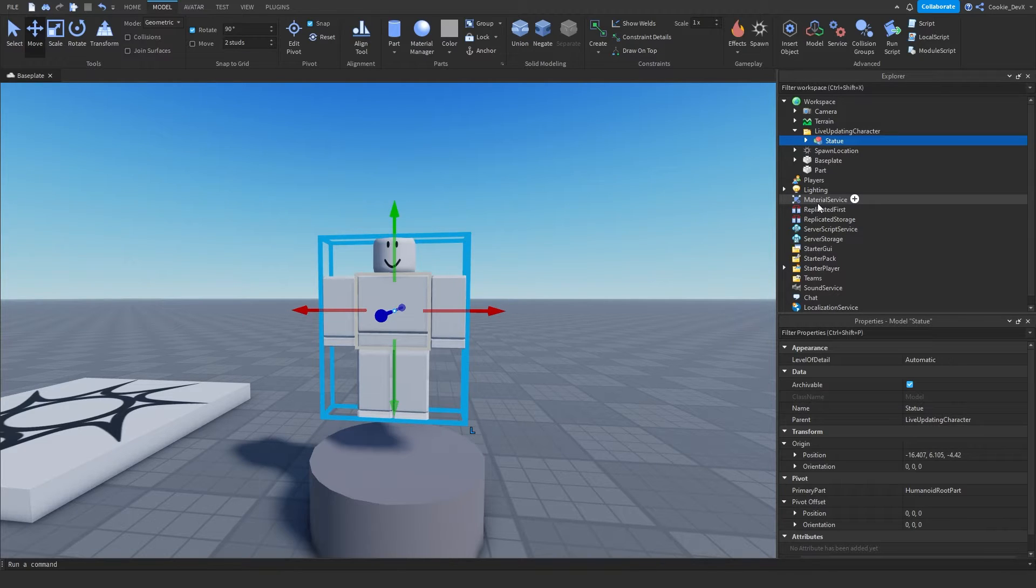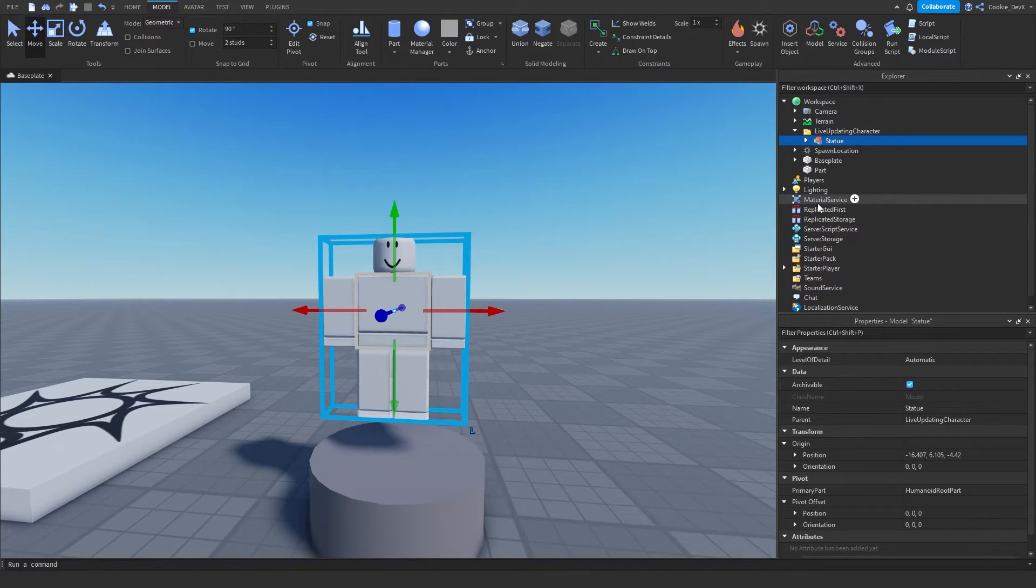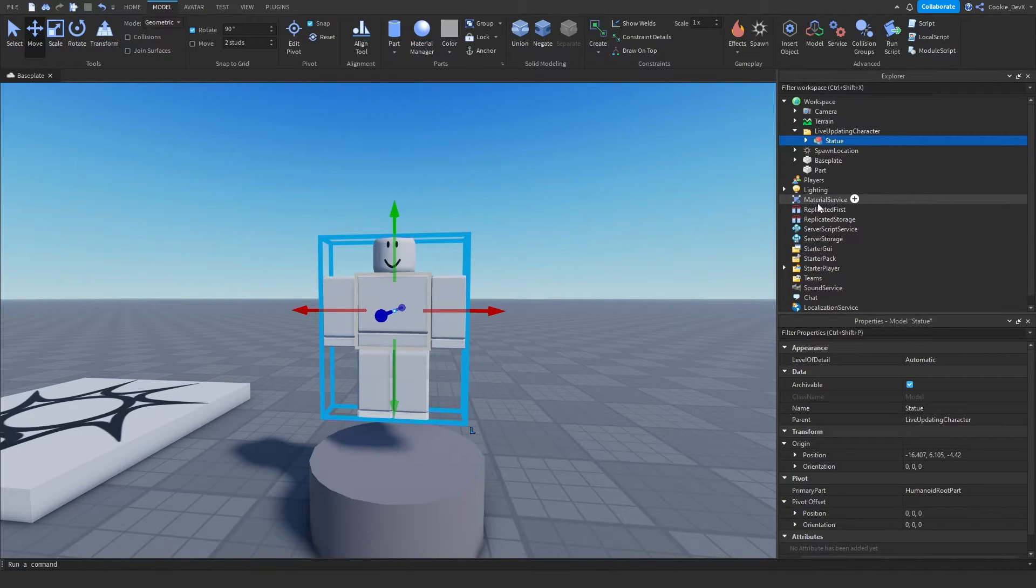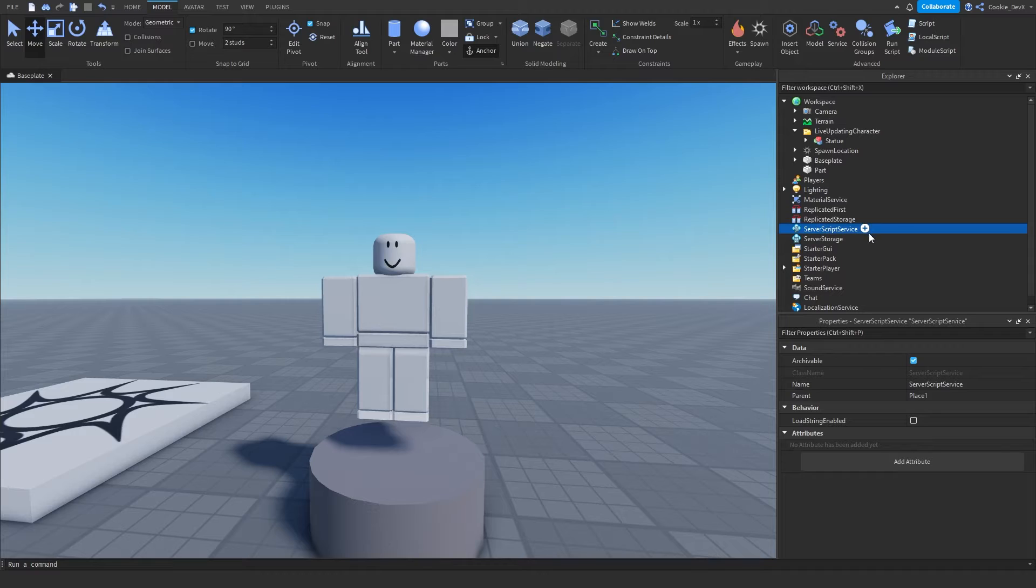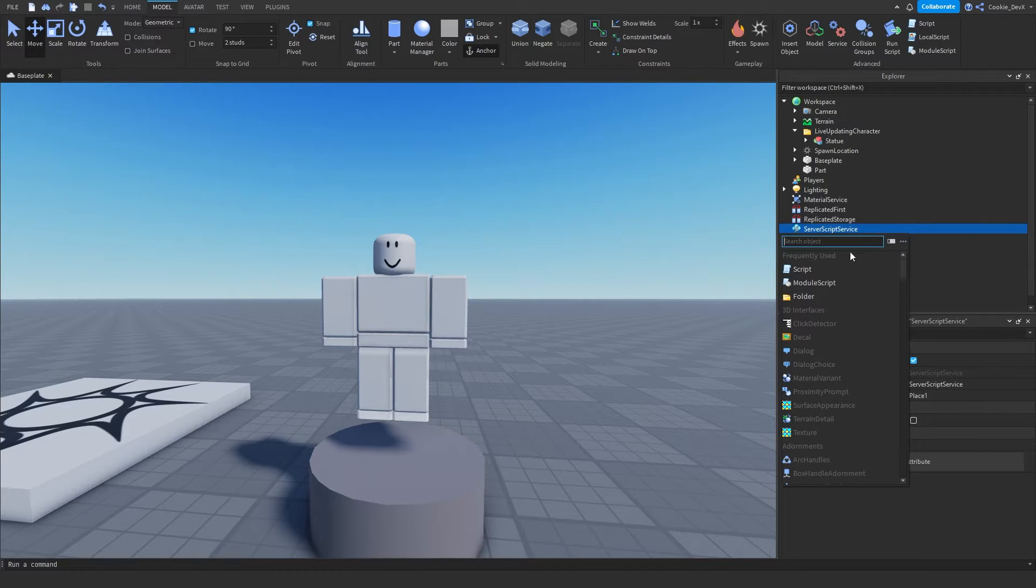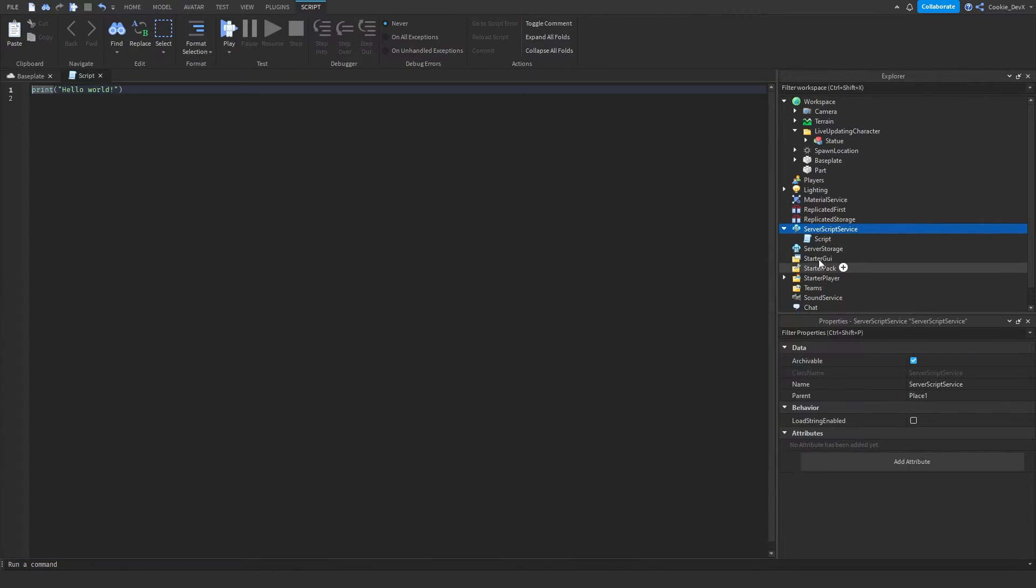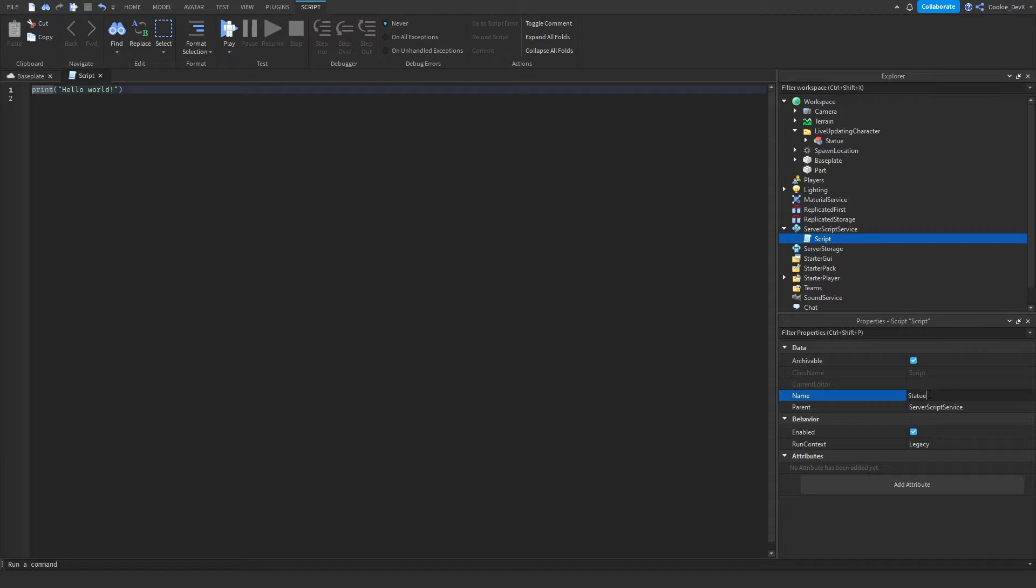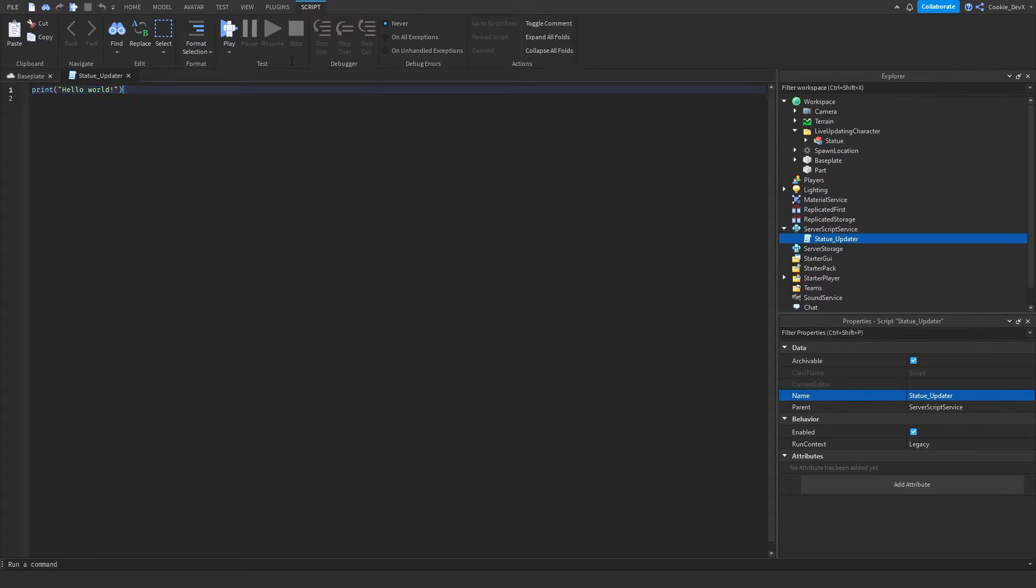Now we can move back to scripting. So we're going to start off by making a server script inside of server script service. This will be the script that handles getting the player and setting the avatar. So let's head to server script service, let's click plus, then let's click script and I'm going to call this the statue_updater.